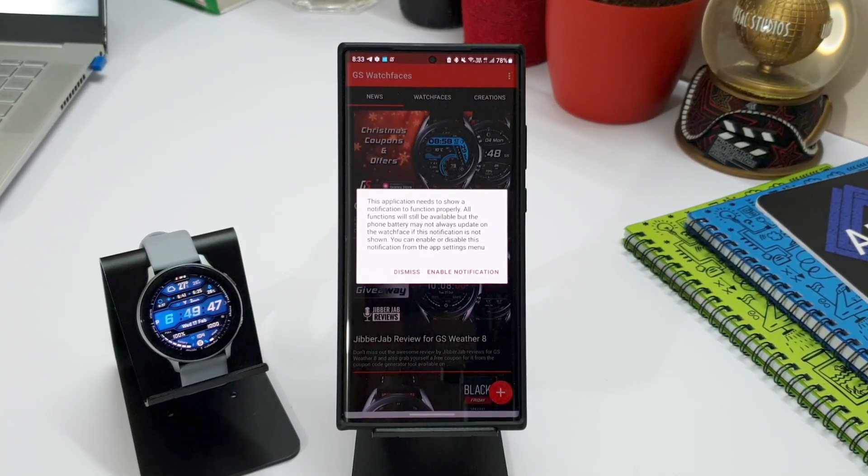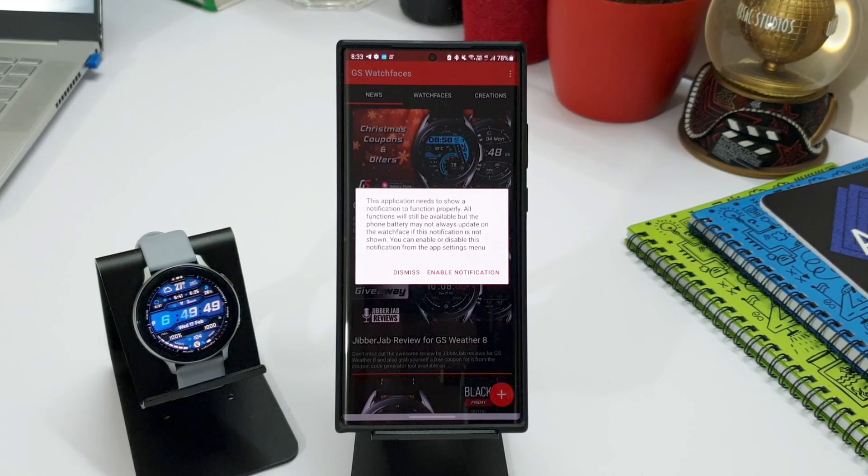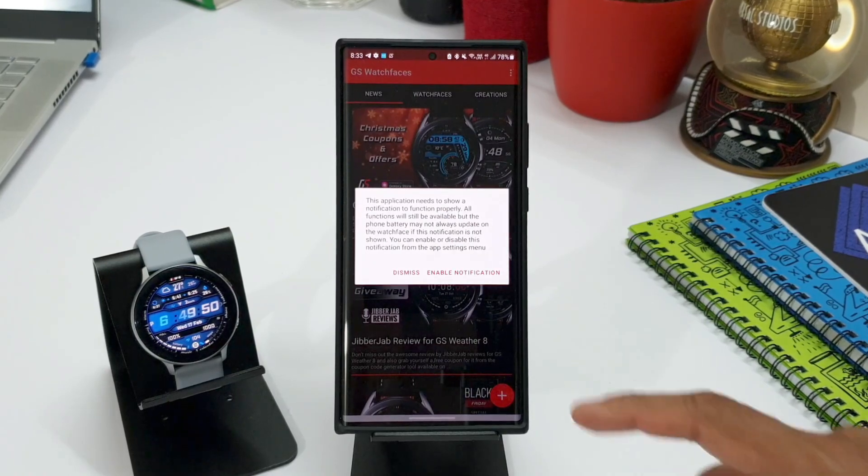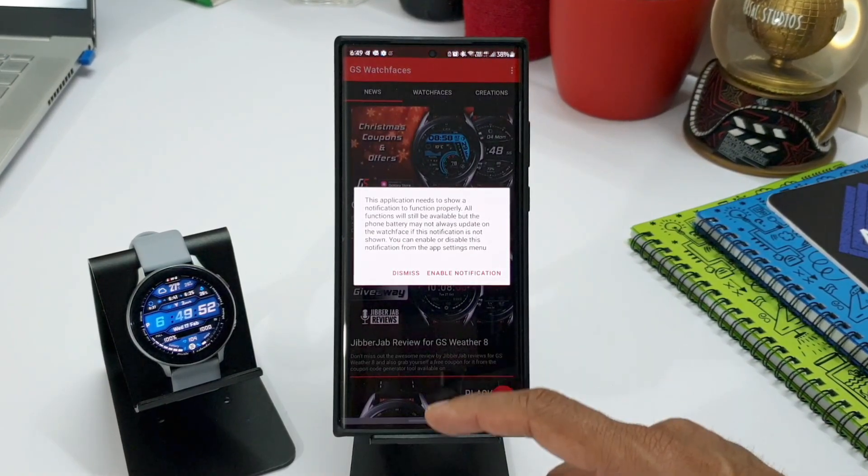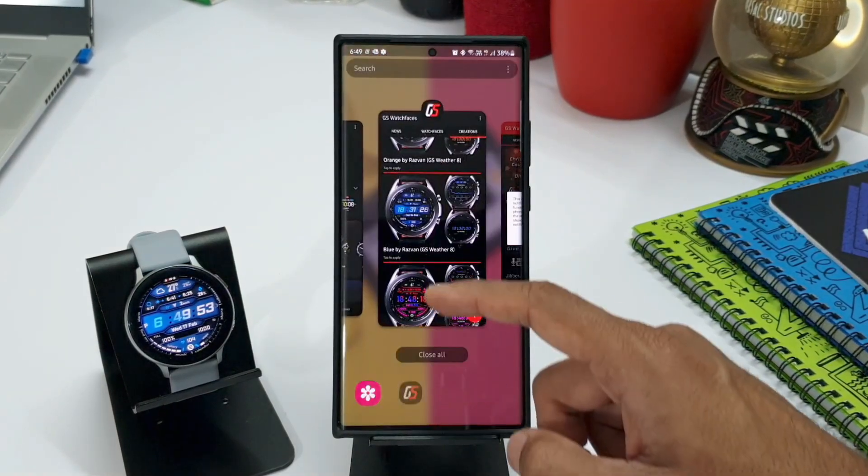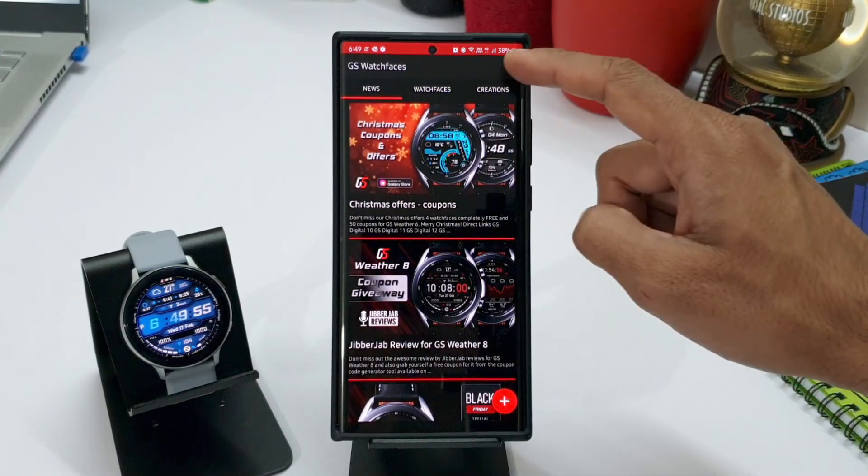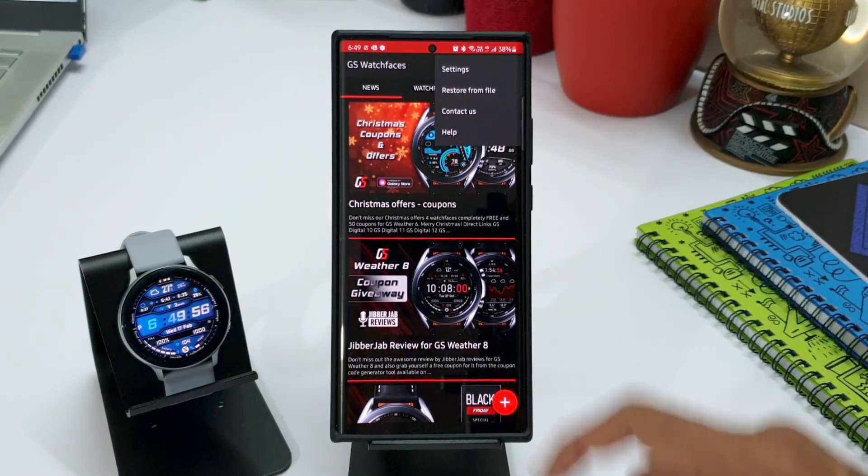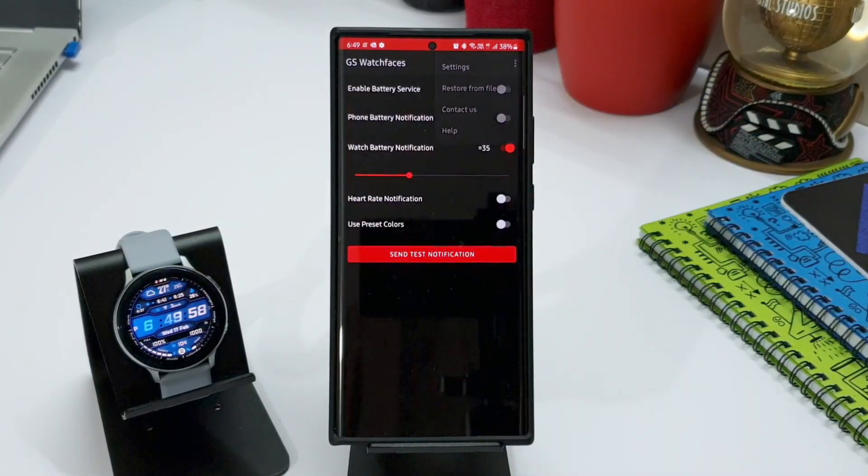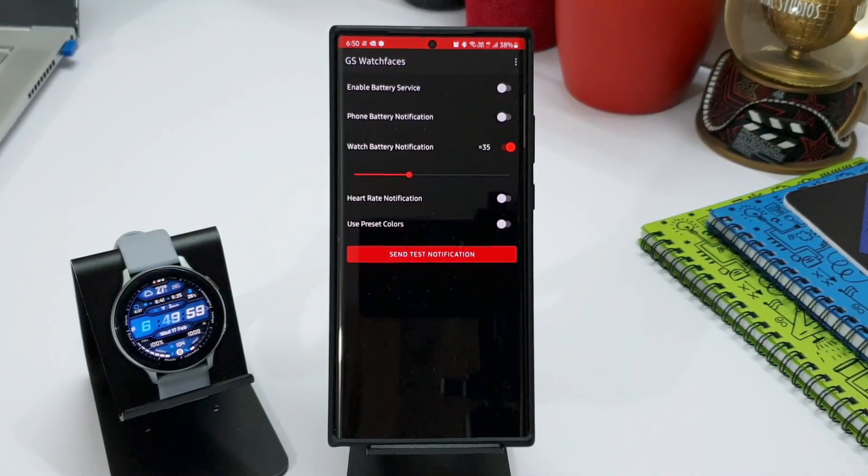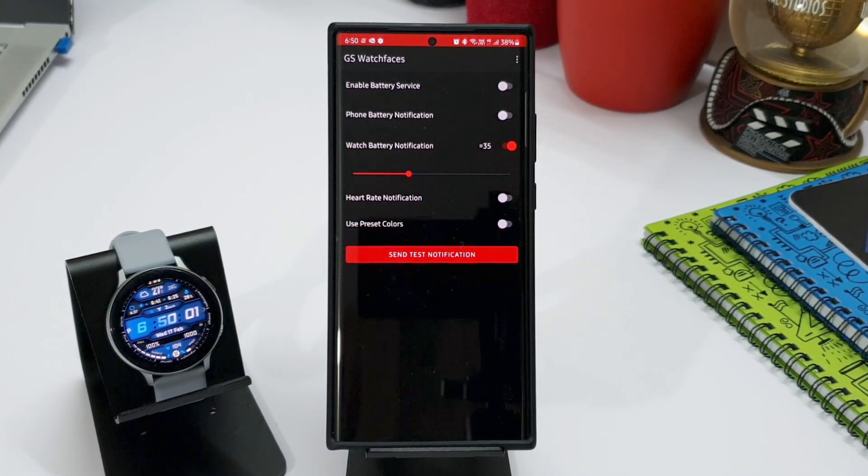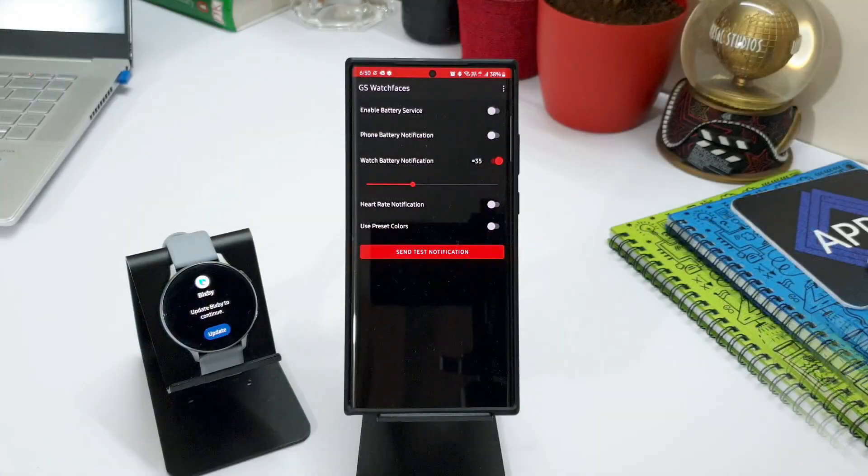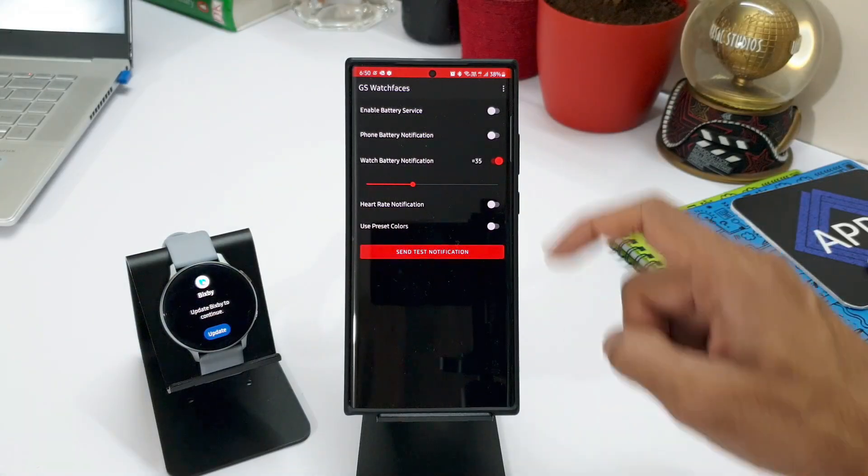You can enable or disable this notification from the app settings menu. So just make sure you enable this notification and later if you want to disable it, you can do that on the app settings menu. Now, another feature is, you can also set the application to send notifications to watch when the phone reaches a specific battery level.